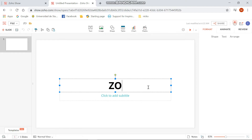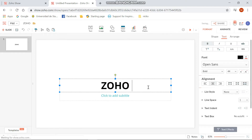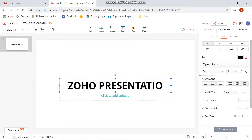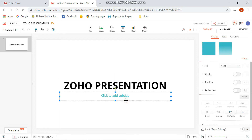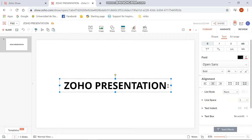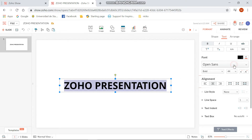I will type in 'Zoho Presentation' in order for you to see what I will do to change the font and the font size of the text. You need to highlight it and then look at the right side of the website in order to see the tools used to change the text.